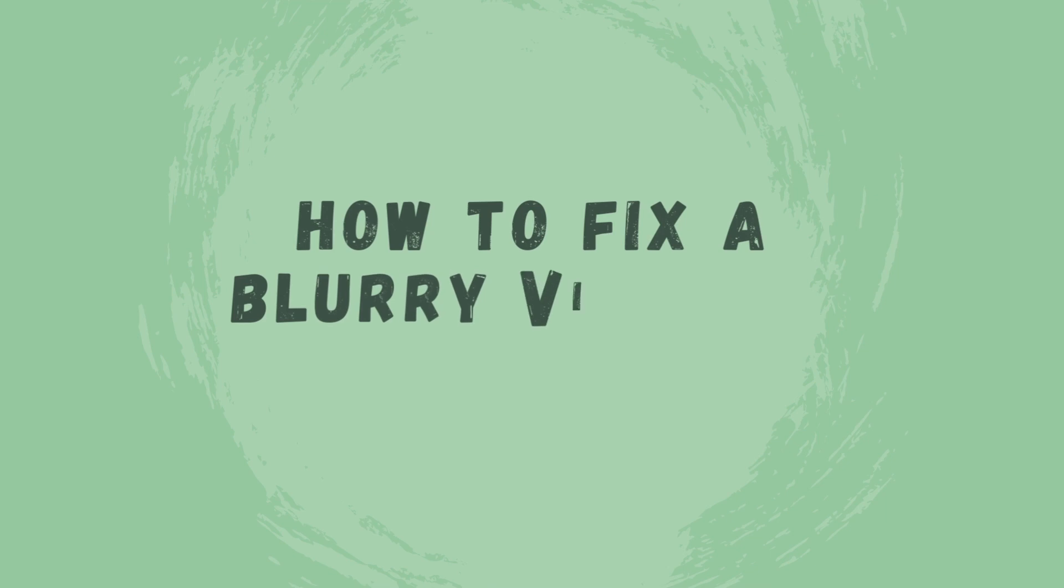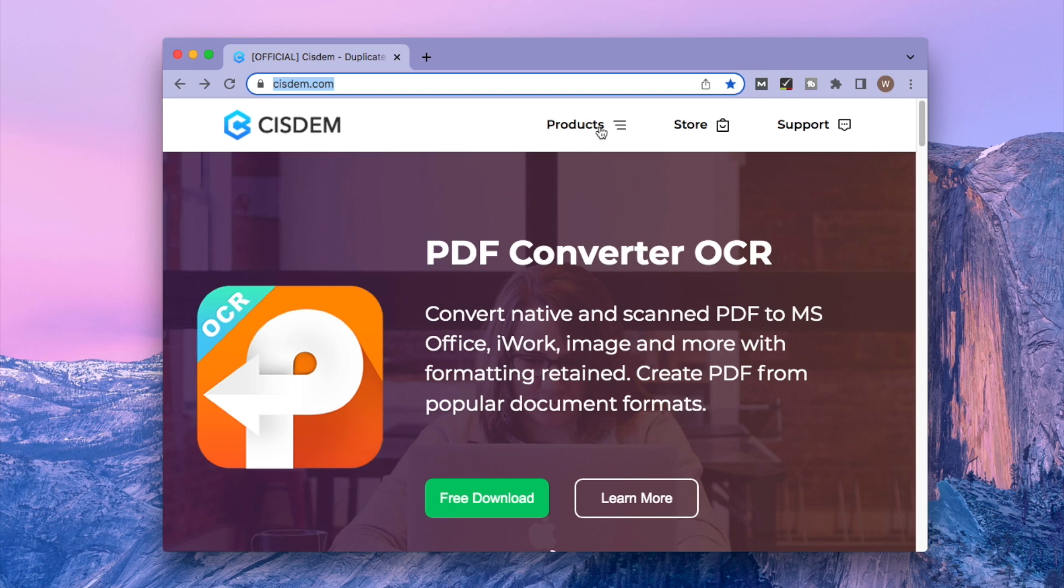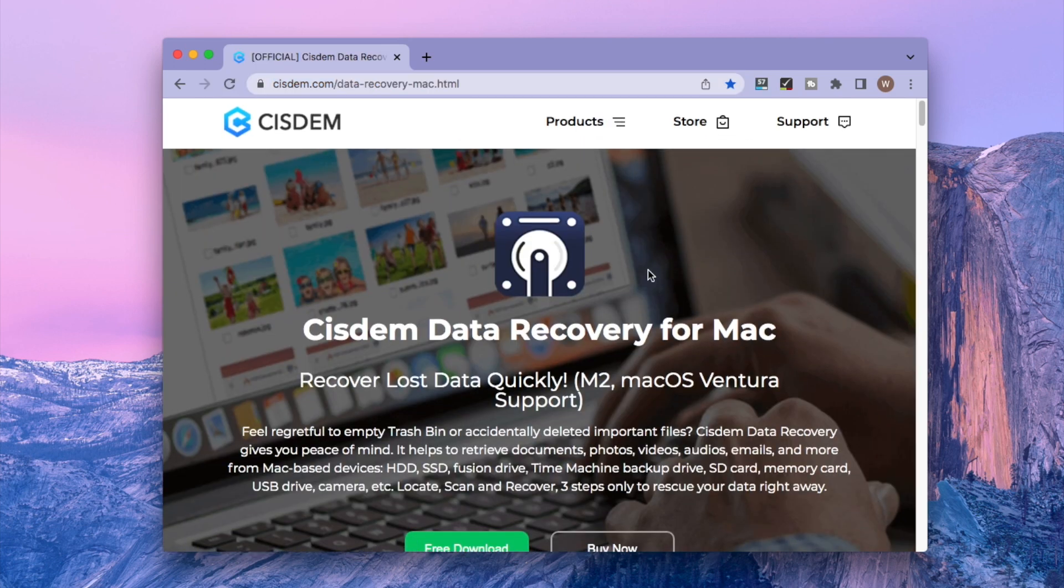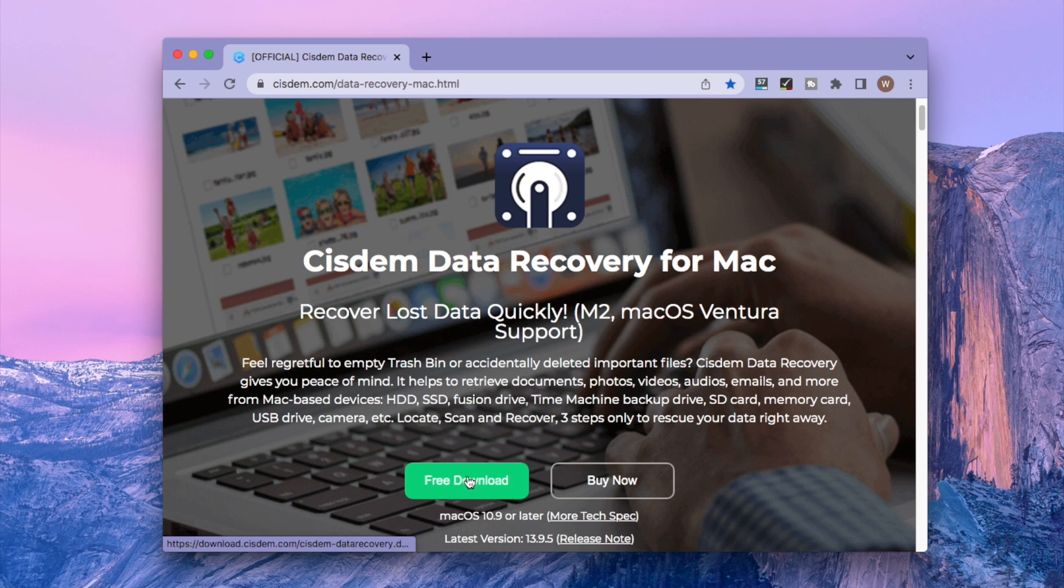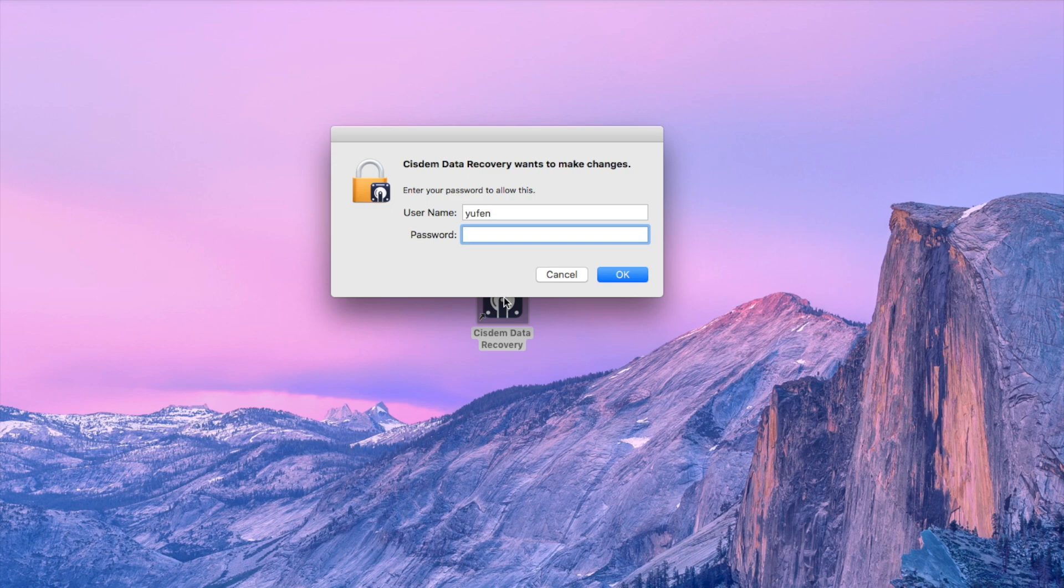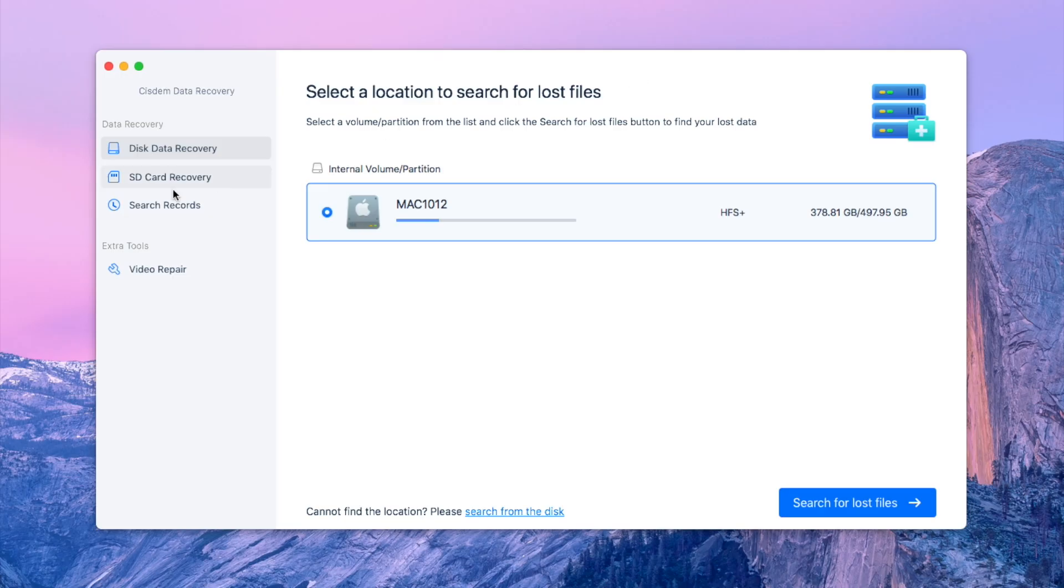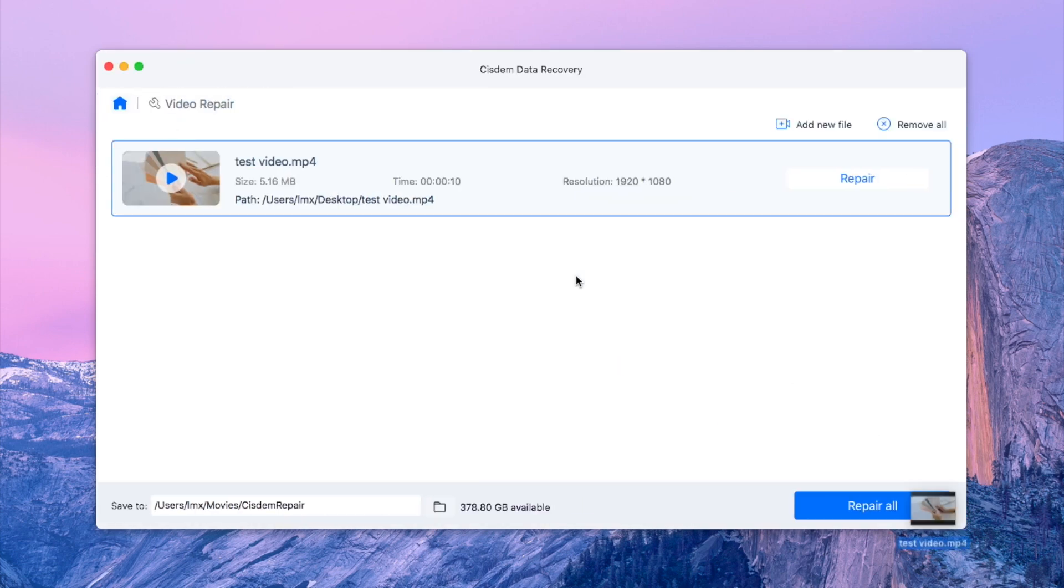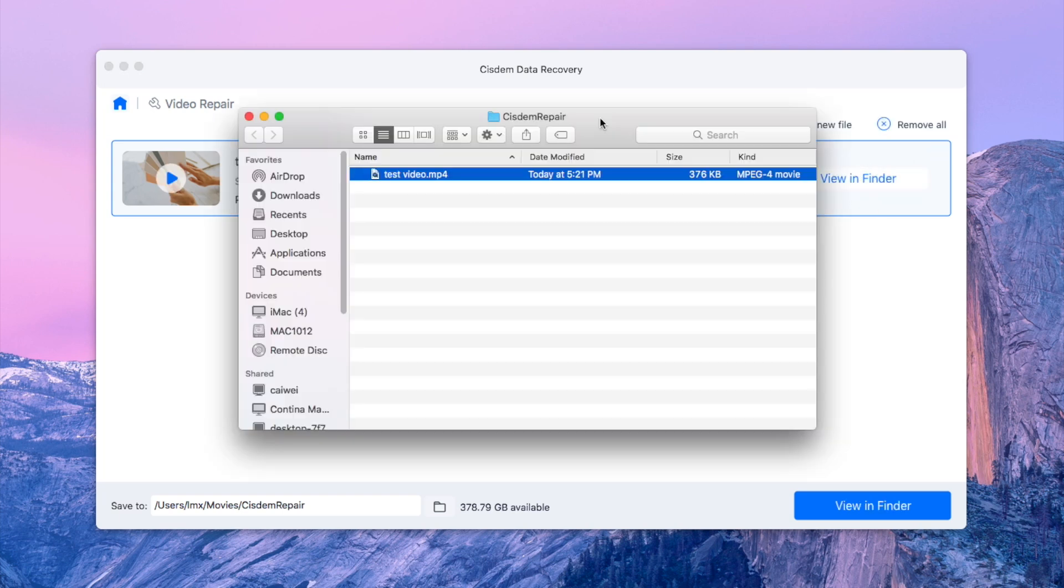So how to fix a blurry video on Mac or Windows, let's start. First, download Sysdom Data Recovery from its official site. Install and open it. Go to Video Repair. Drag and drop your blurry video into the box. Click Repair button. Finally you can view the fixed video in Finder.